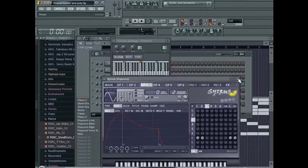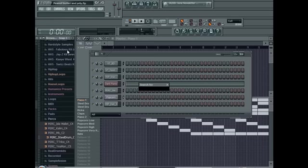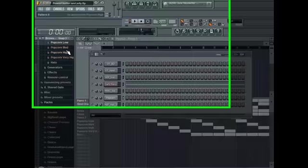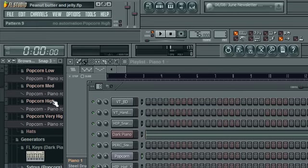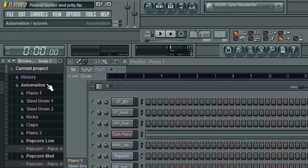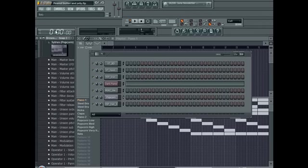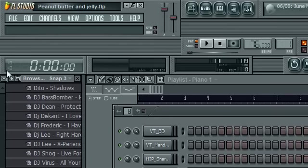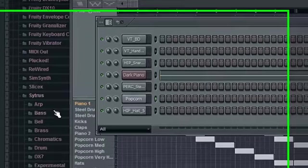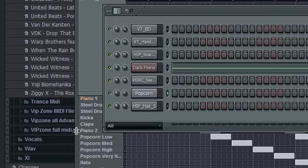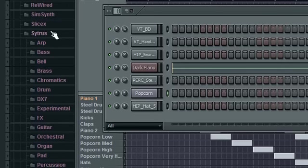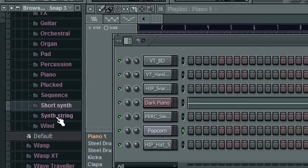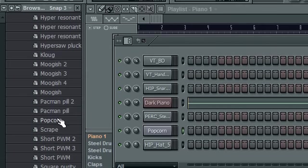You will need the Popcorn sound, which I'm not going to find it yet. There you go. You can be accessed through, let's see what we got here. Plugin, Presets, Generators, Citrus, what is this? Short Synth? Yeah, Short Synth, Popcorn. There's your Popcorn sound.